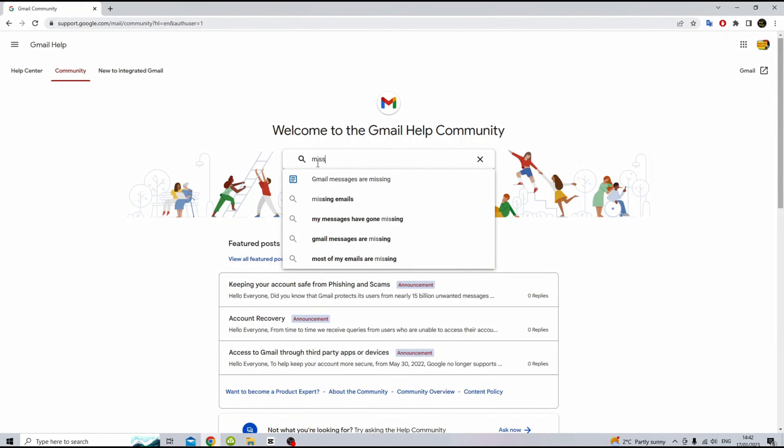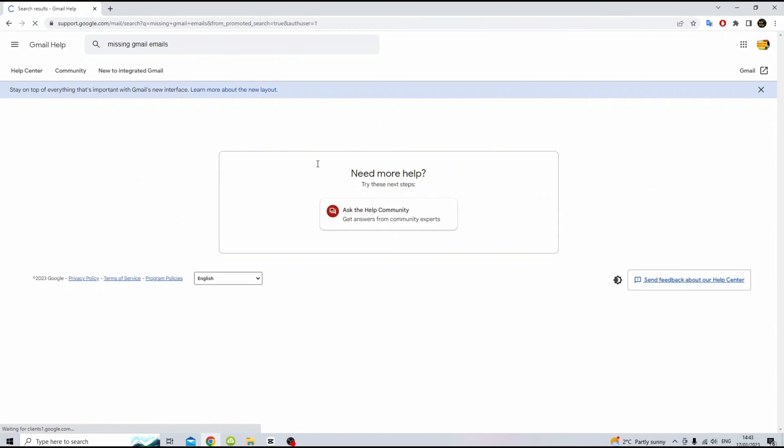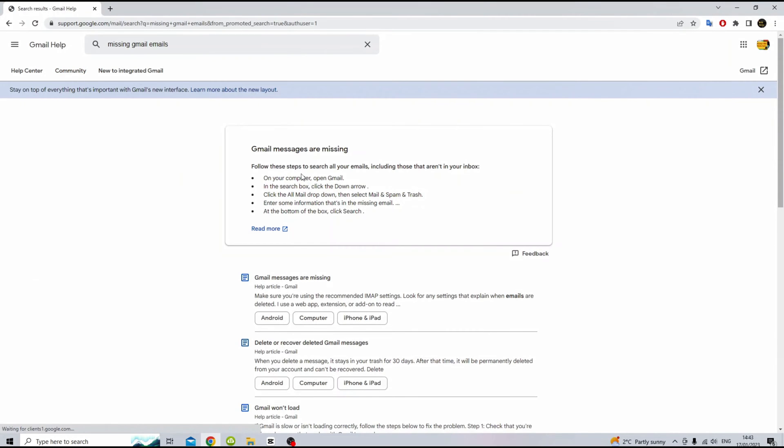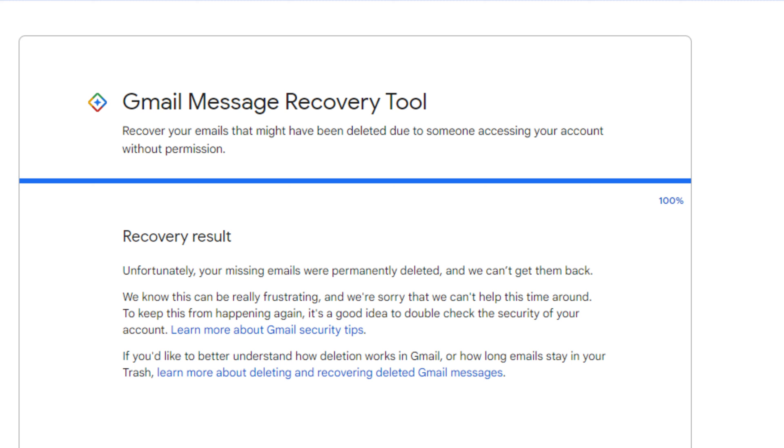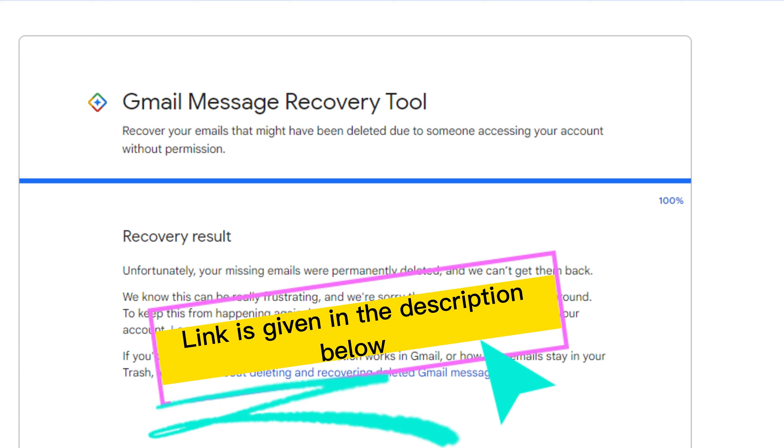This short guide will help you recover your missing Gmail or Google emails. Let's start this video. It's very simple and easy to follow. To recover your deleted or missing Gmail emails, you need to go onto this page. The link is given in the description of this video.